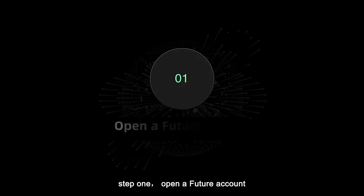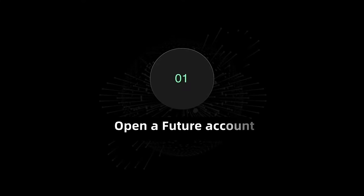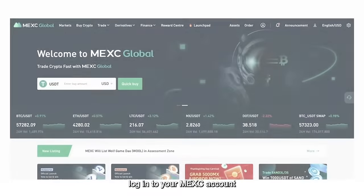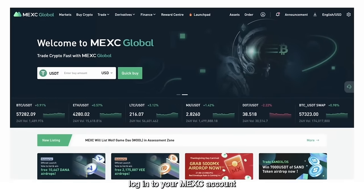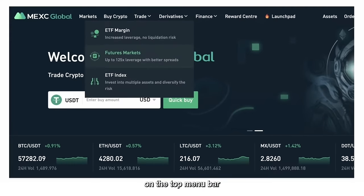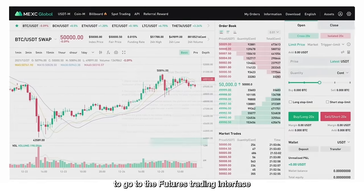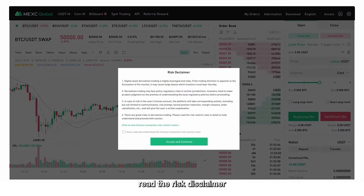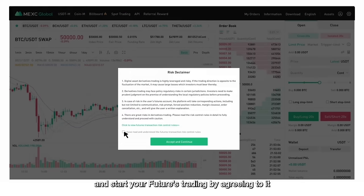Step 1: Open a futures account. Log in to your MEXC account, click on Futures Market on the top menu bar to go to the Futures Trading interface, read the risk disclaimer, and start your futures trading by agreeing to it.